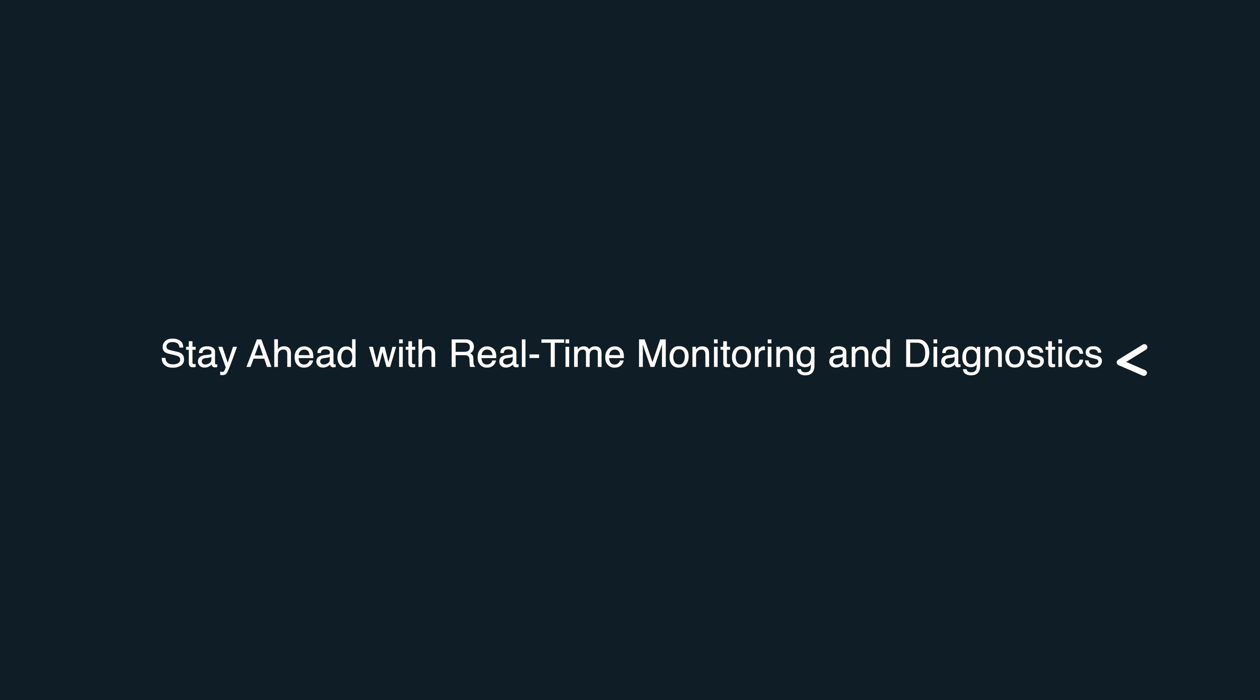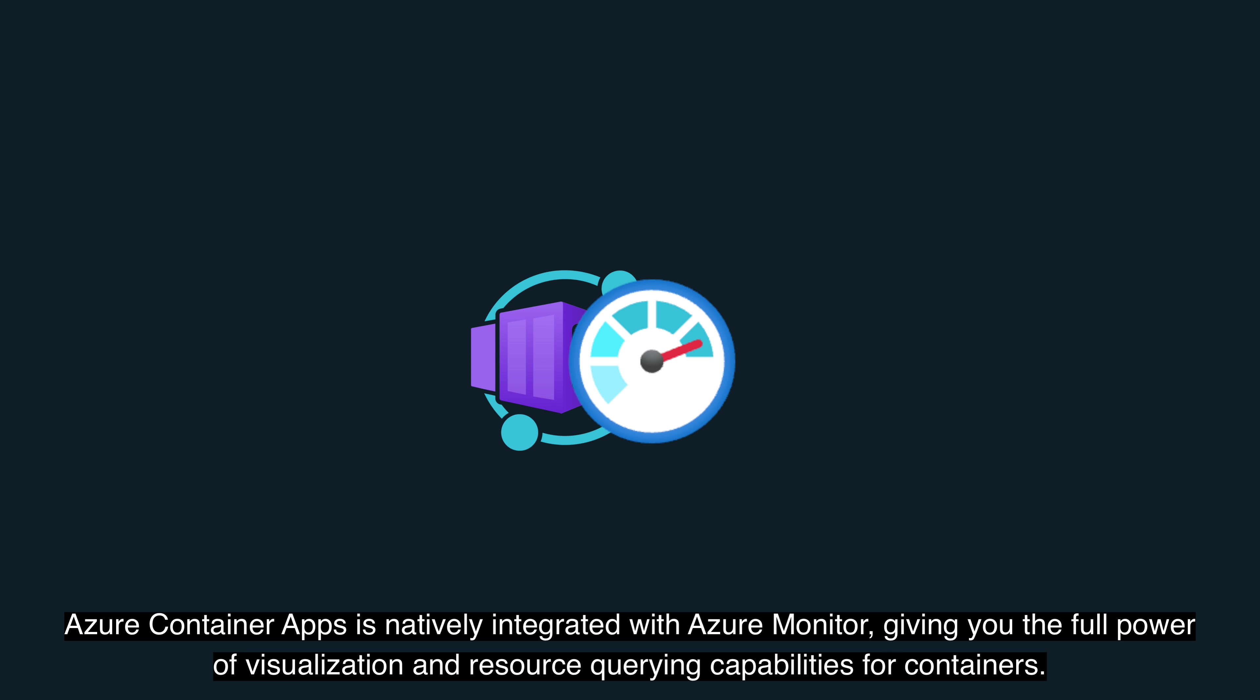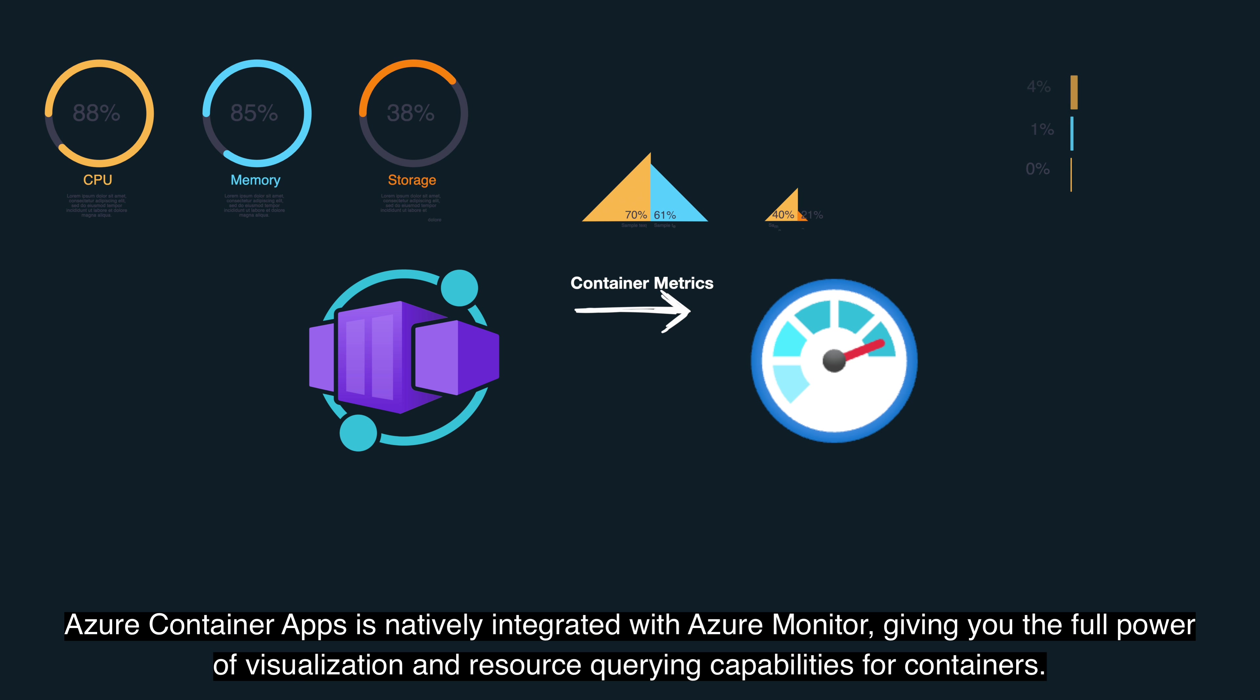Stay ahead with real-time monitoring and diagnostics. Azure Container Apps is natively integrated with Azure Monitor, giving you the full power of visualization and resource querying capabilities for containers.